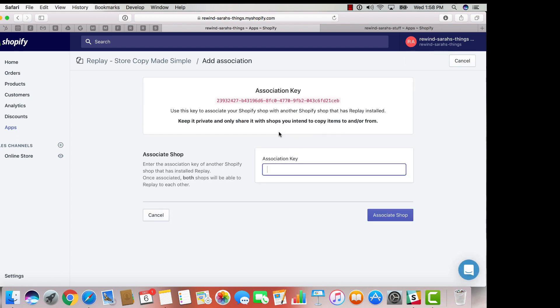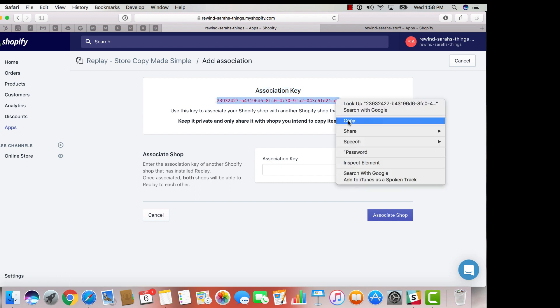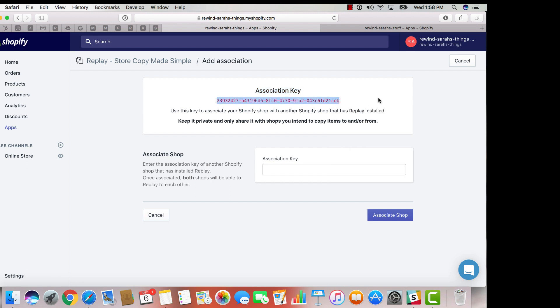From here, you're going to be provided with an association key. Highlight this key and copy it. Next, you're going to go into your destination shop.